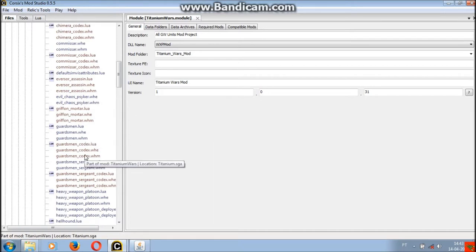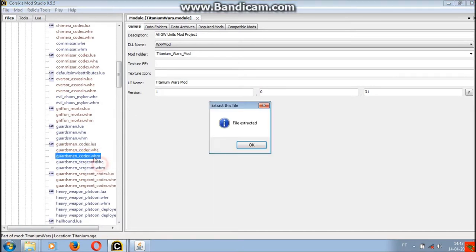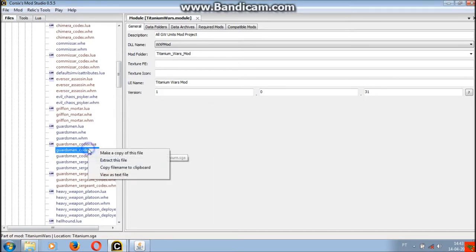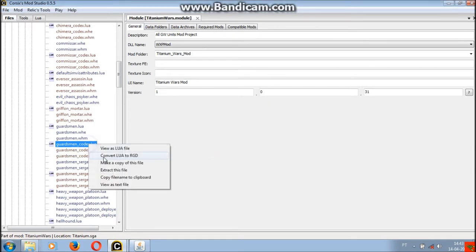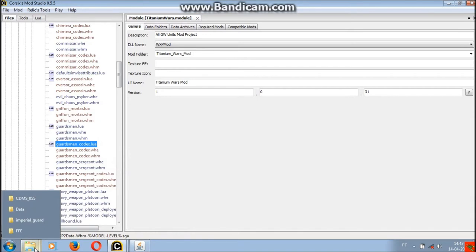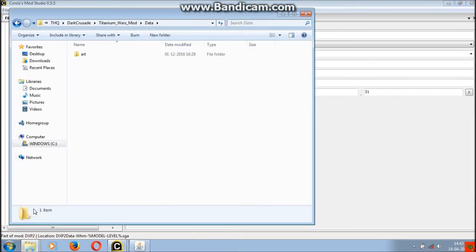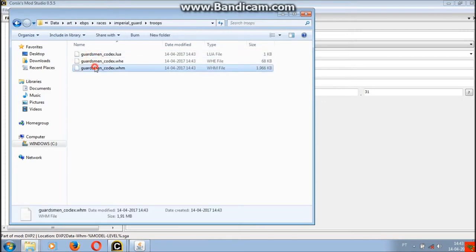The links to Core 6 mod studio as well as file format editor are provided at the end of the description. For the purpose of this tutorial we will implement the guardsman codex model which is available in a few .04 mods. The extract part is required because the model was stored in a SGA archive in this mod.